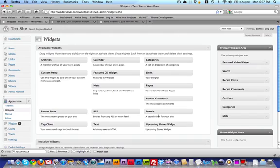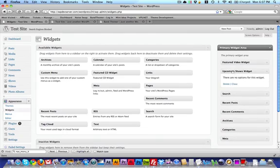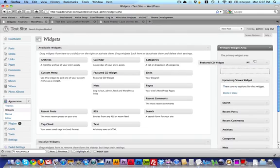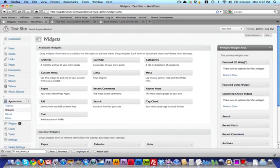And I also want to put up the upcoming shows widget, which is a custom widget that comes with this theme as well, and it just shows the latest shows that have been posted to this theme. And I'm also going to put the featured CD widget. The featured CD widget shows the featured CD that we put into the theme at the start of this tutorial.